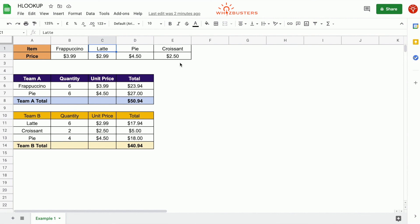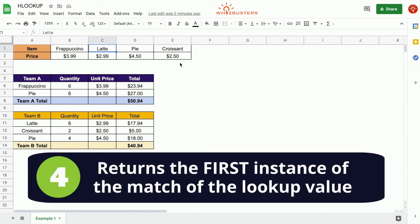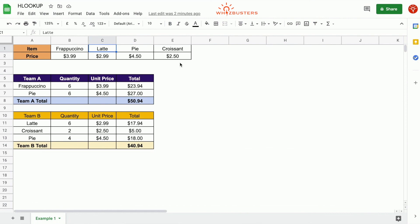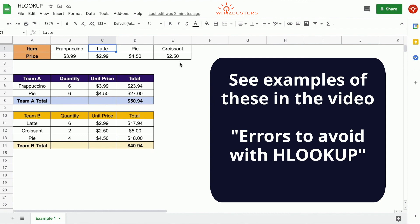Fourth, the HLookup function returns the value of the first match of the lookup value. In a situation where there are multiple columns in the first row with the same value as the lookup value, HLookup will return the corresponding value for the first match it finds. For more detail on these important points and common errors to avoid, take a look at the next video about errors when using HLookup.